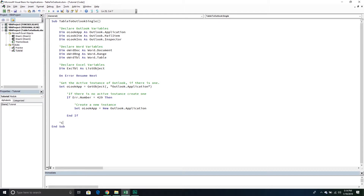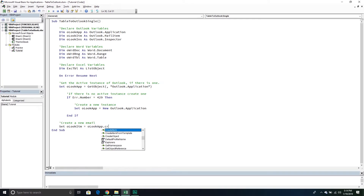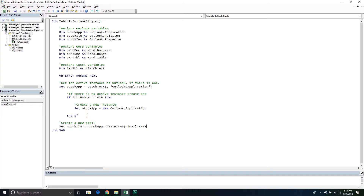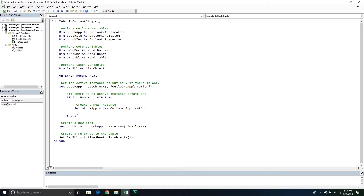Then from here, we need to create a new email. We'll set OlookItem equal to OlookApp.CreateItem with olMailItem specified, so an email. Now that we have an email, we need to create a reference to the table we want to copy. We'll set our ExcelTable object equal to ActiveSheet.ListObjects and get the first one using the index.